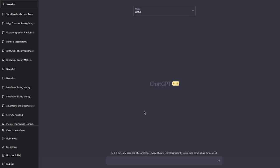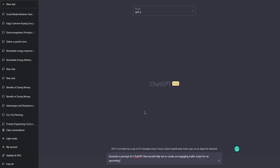So I will tell ChatGPT to generate a prompt for ChatGPT that would help me to, let's say, let's think of a task. So what should the task be about? Well, that would help me to create an engaging trailer script for an upcoming movie. I don't know. So generate a prompt for ChatGPT that would help me to create an engaging trailer script for an upcoming movie. And now I will hit enter.